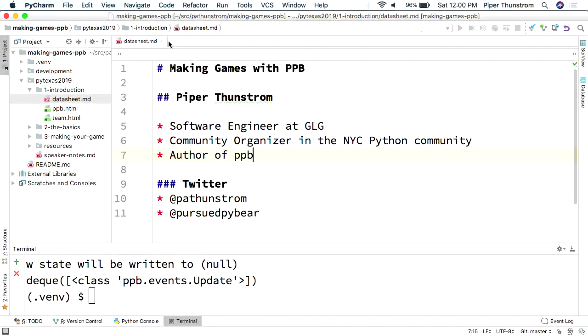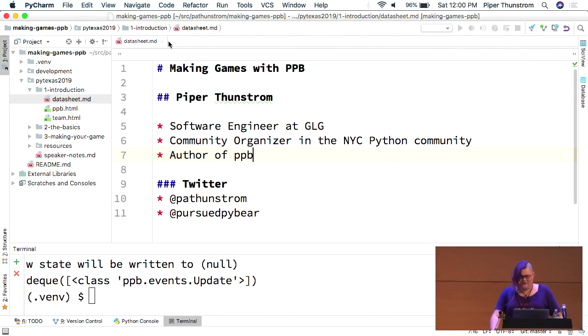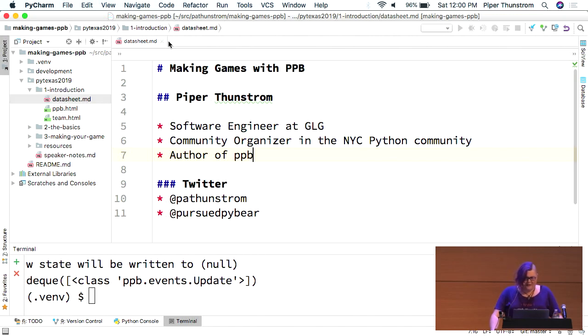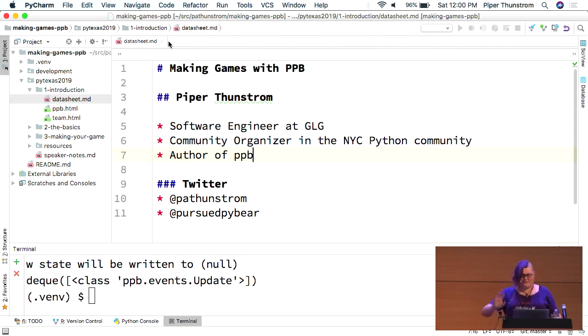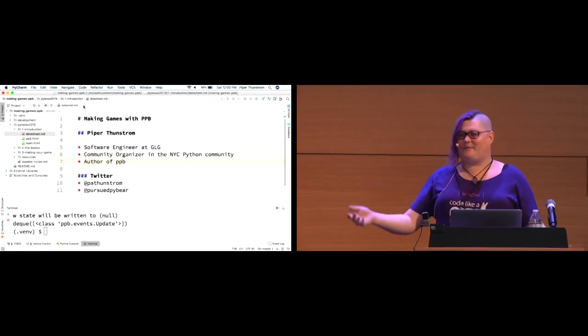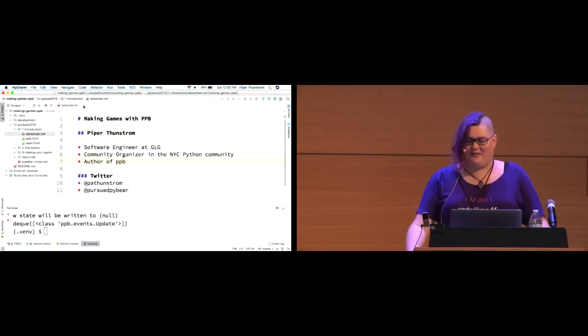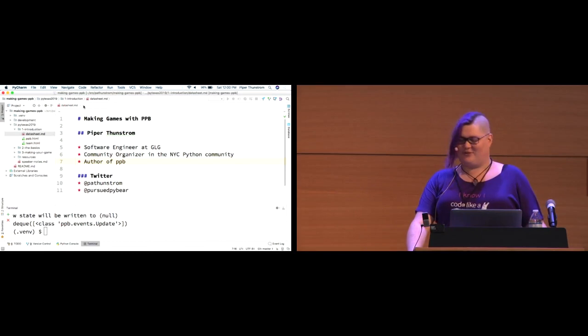Alright, so specifically we're going to talk about making games with PPB, which most of you probably haven't heard of yet. So I'm Piper Thunstrom.